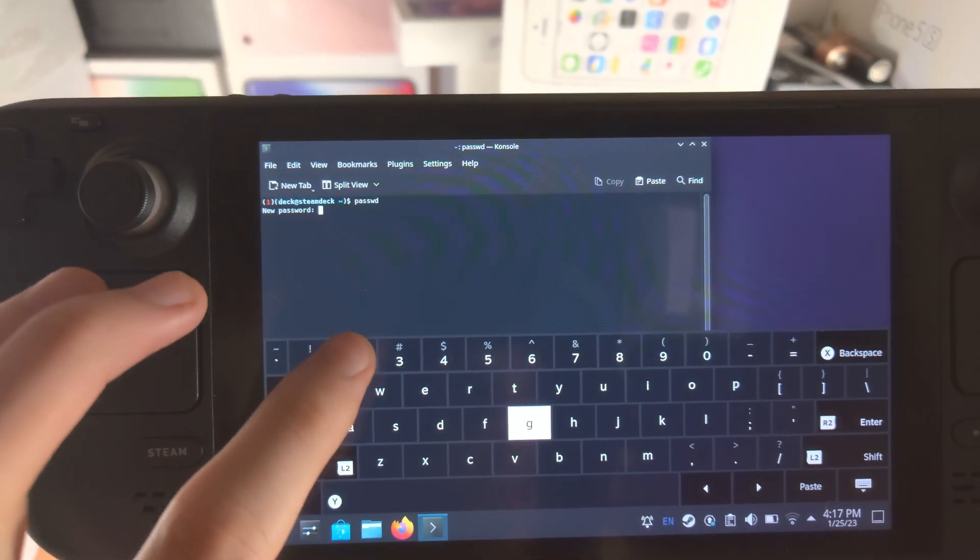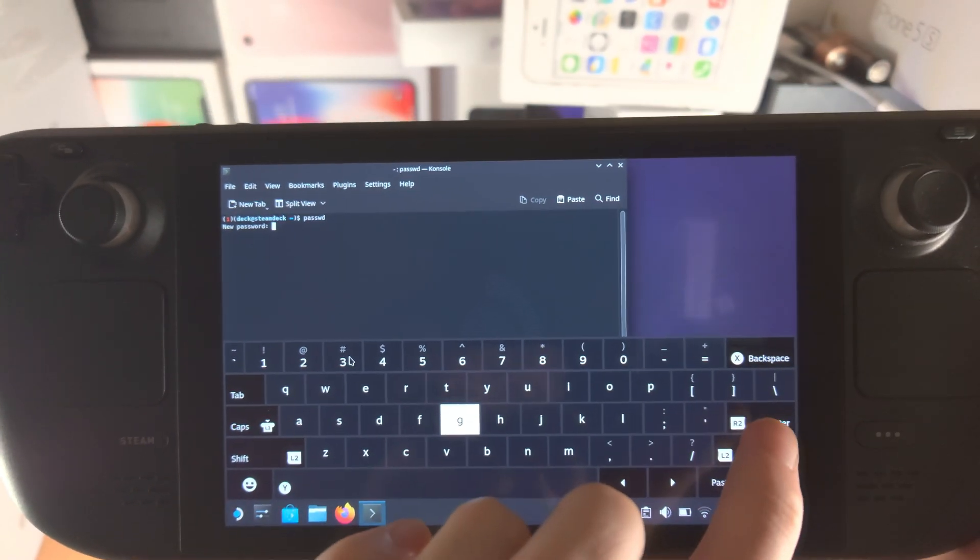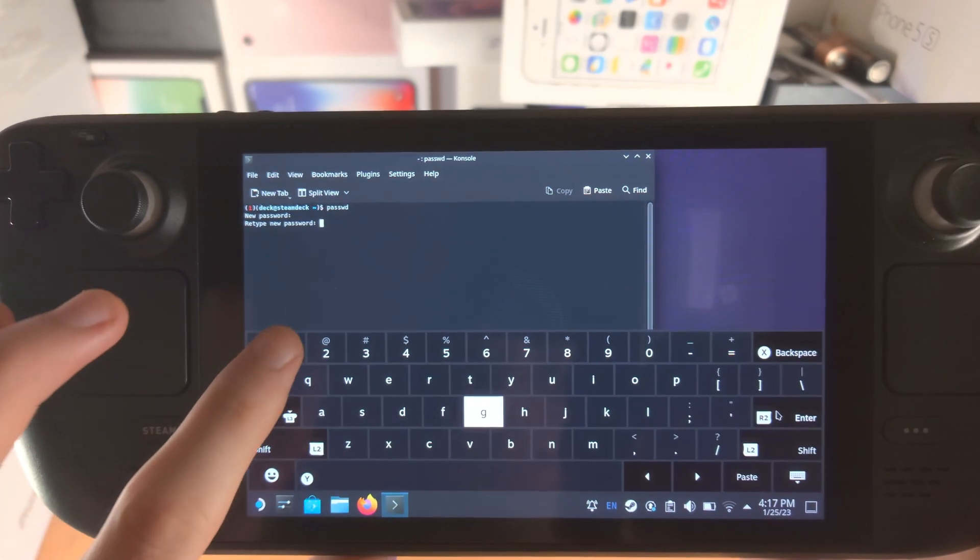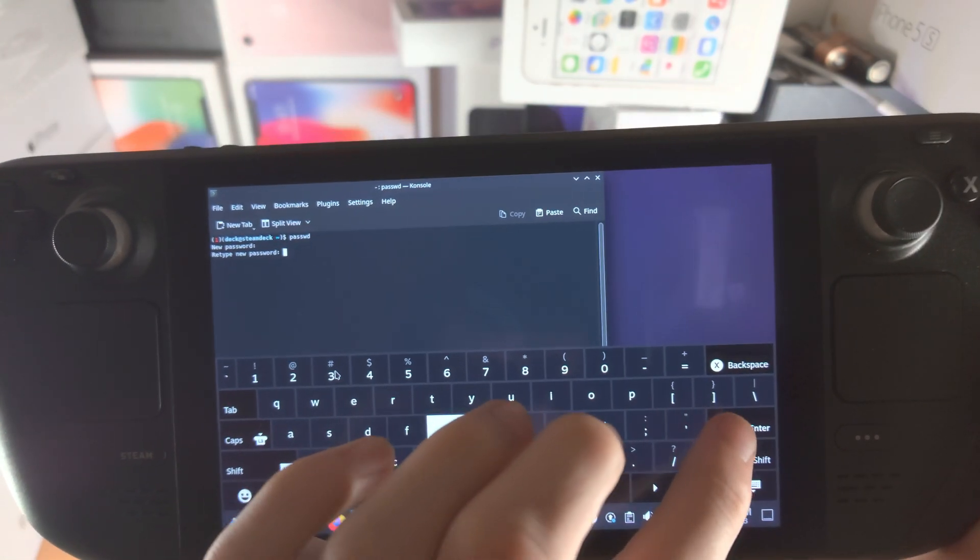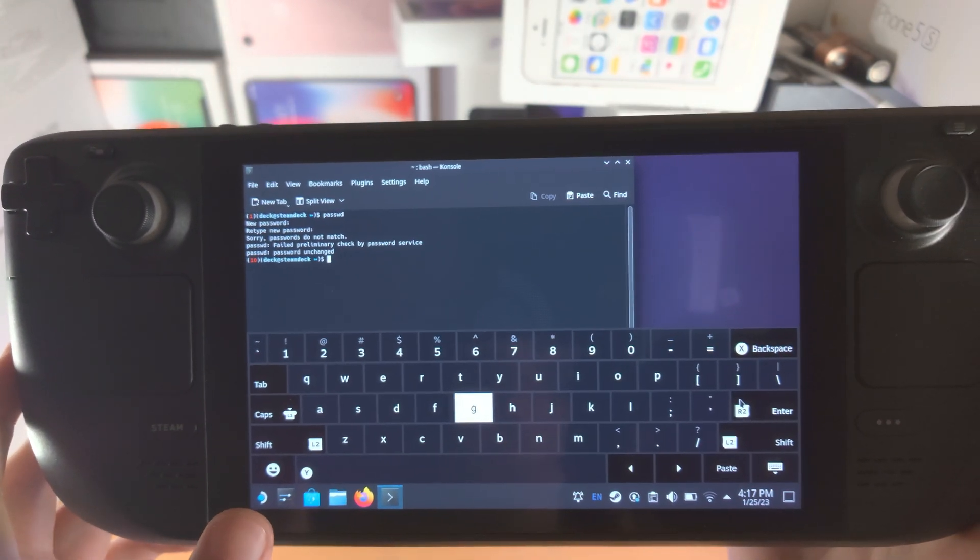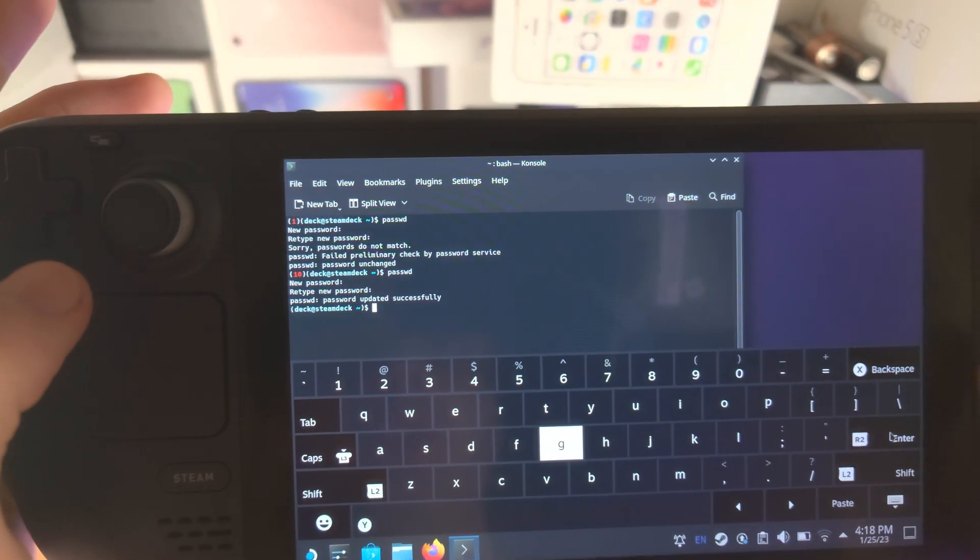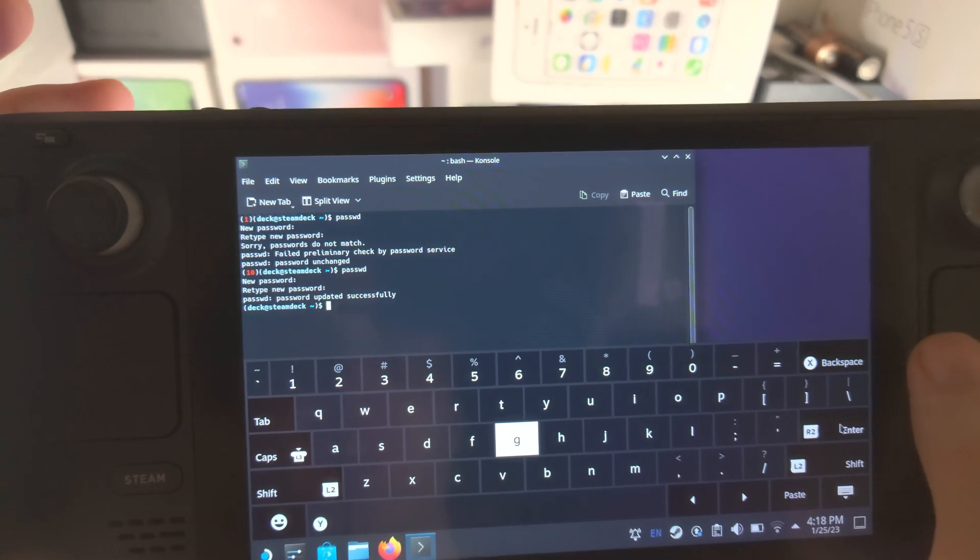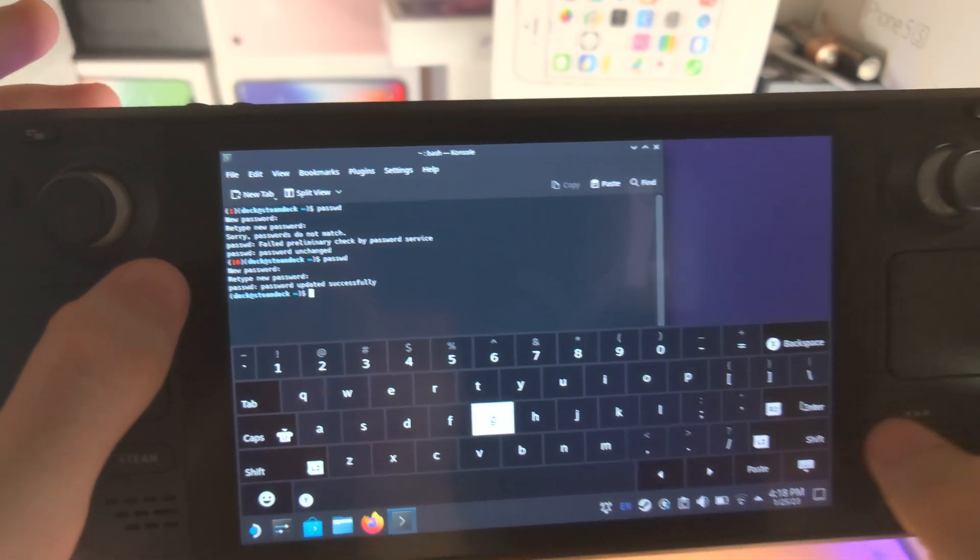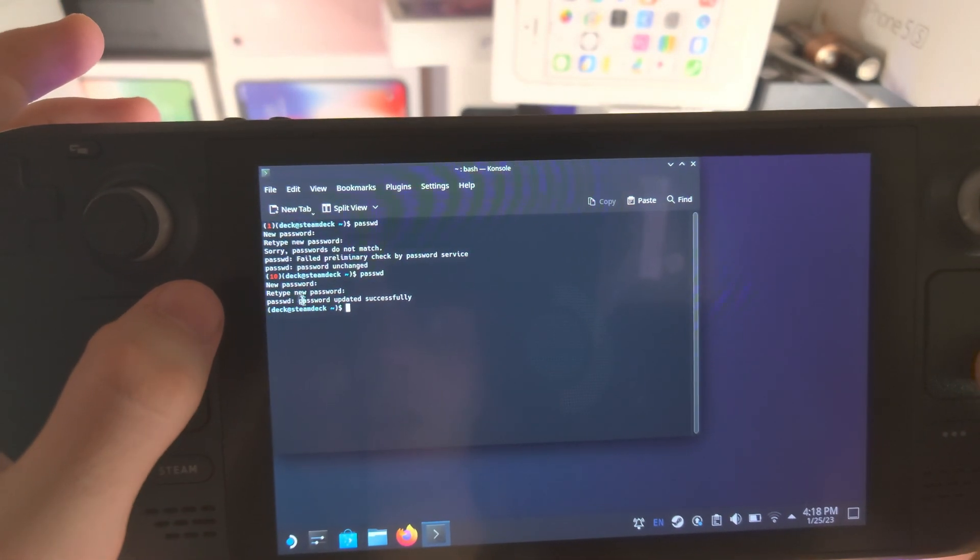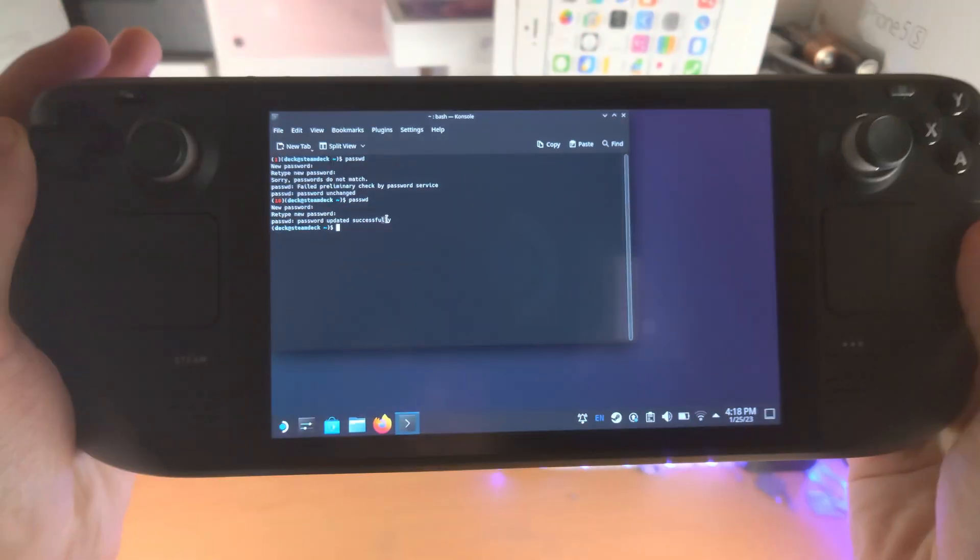I'm going to set the password to 123 and I'm going to tap on enter and then we just retype. Okay so I've now typed in the password 123 successfully and you can see password has been updated successfully.